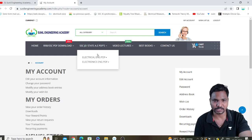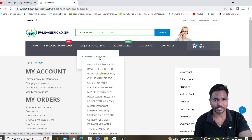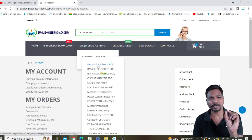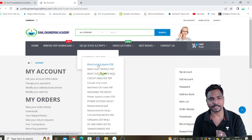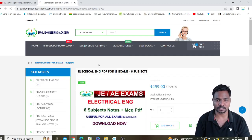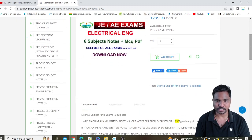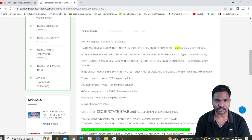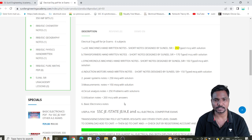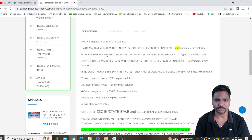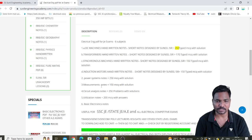For example, if you want an electrical engineering PDF, go to the SSC JE or State AE PDF section for electrical engineering. In that, you can add six electrical subjects — this is the total PDF, guys. In the description box you can read all the details about what PDFs are included, such as DC Machines short notes plus MCQs, Transformer short notes plus MCQs, and so on.